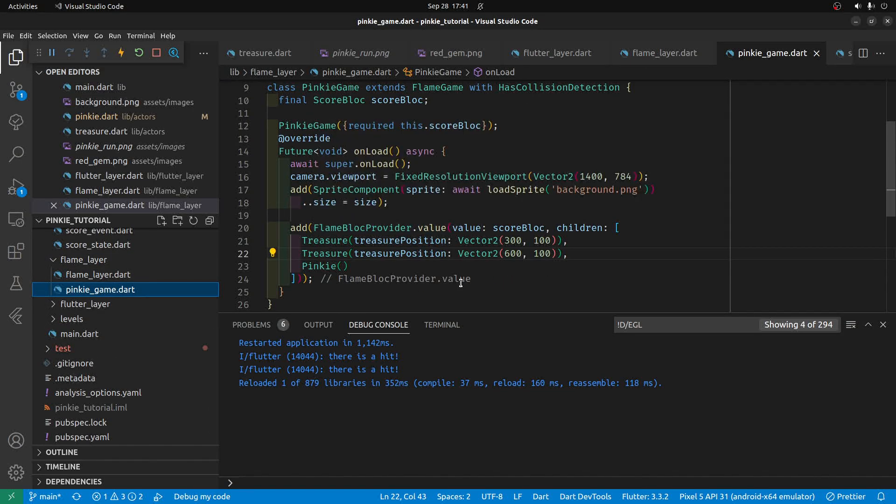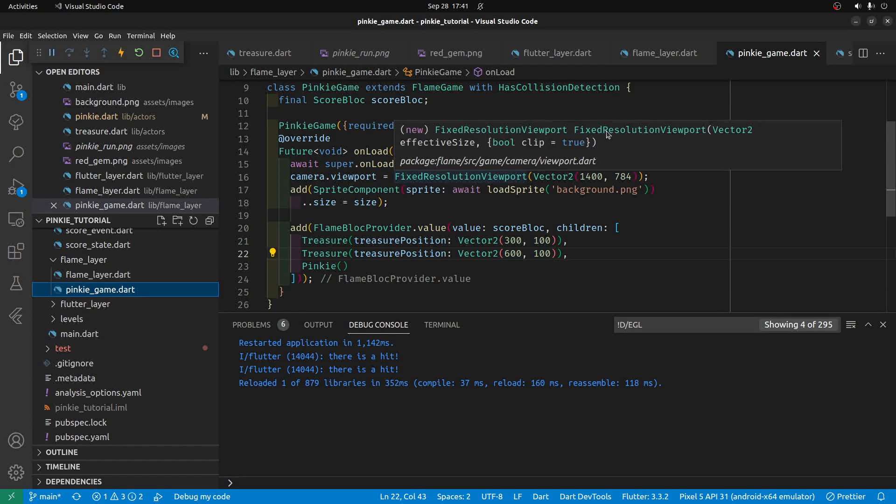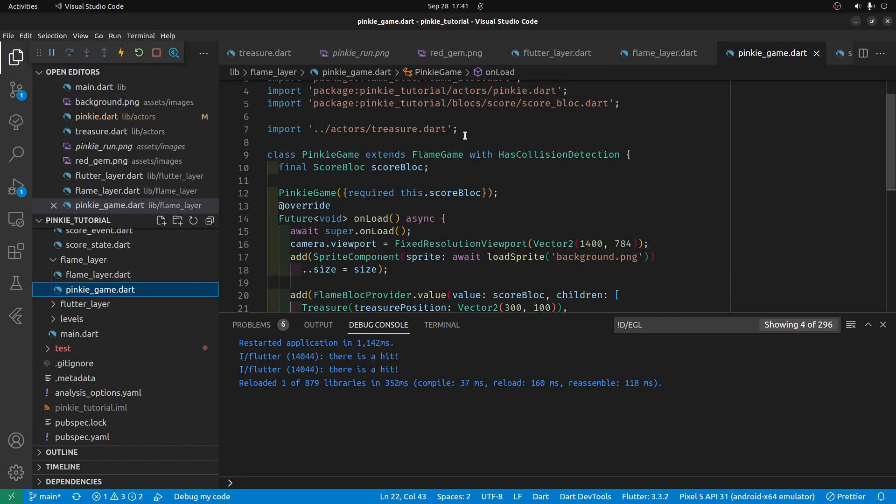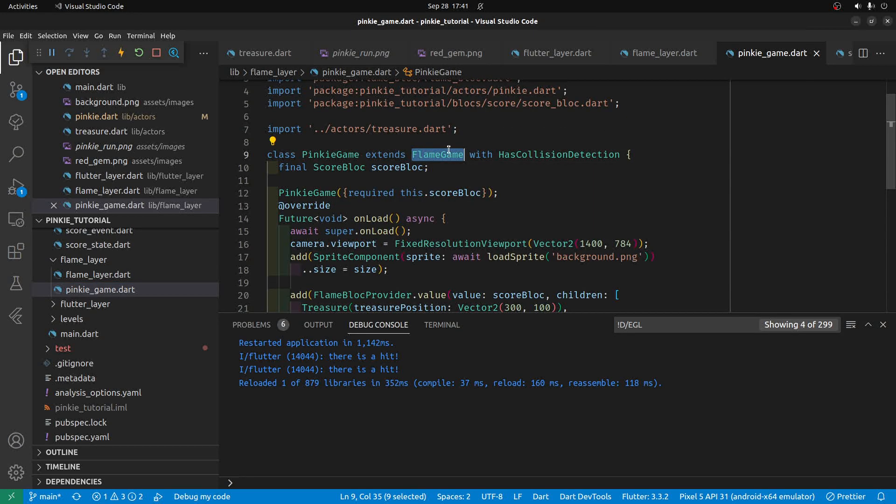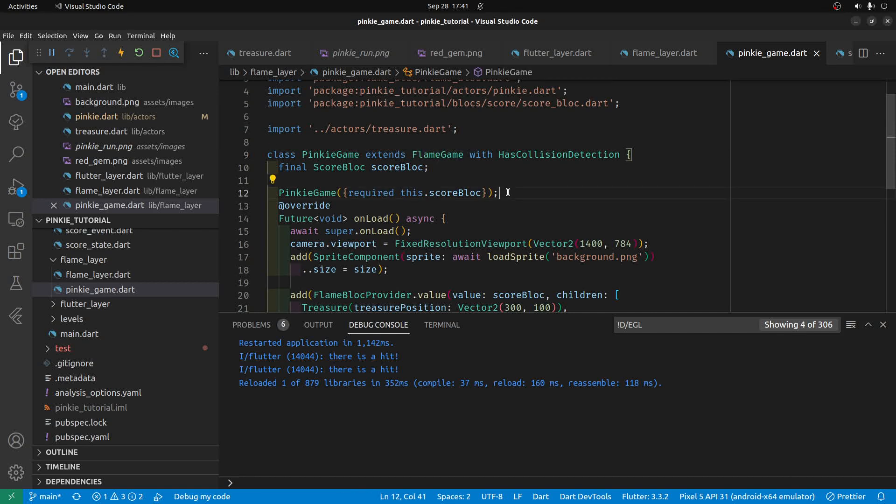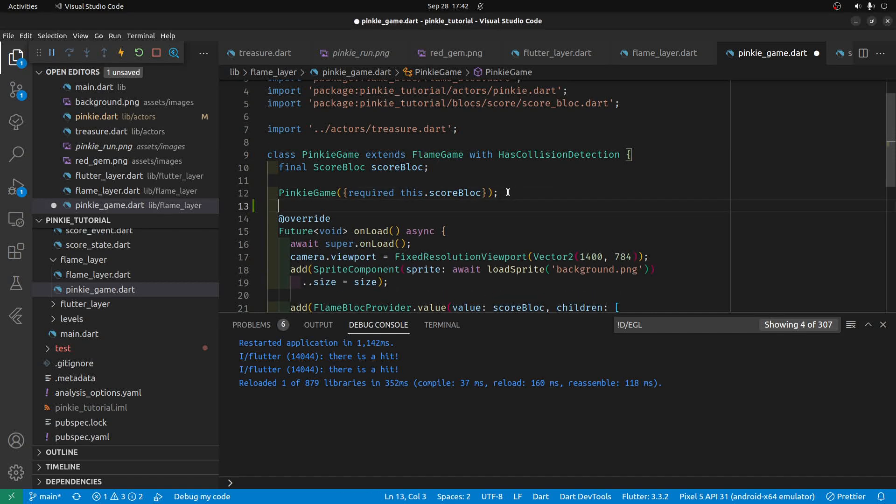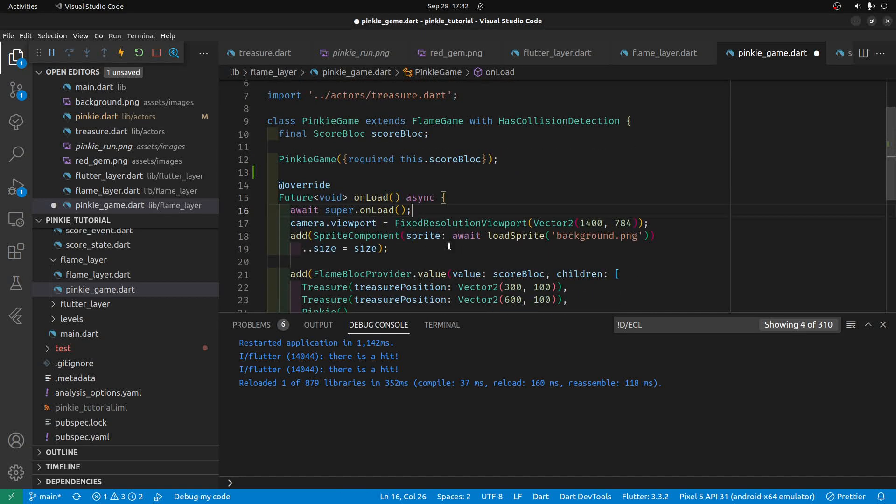So we're going to Pinky Game, and Pinky Game has extended Flame Game. So this is the main engine of our game here, and there is this onload section here, where we can add the joystick.